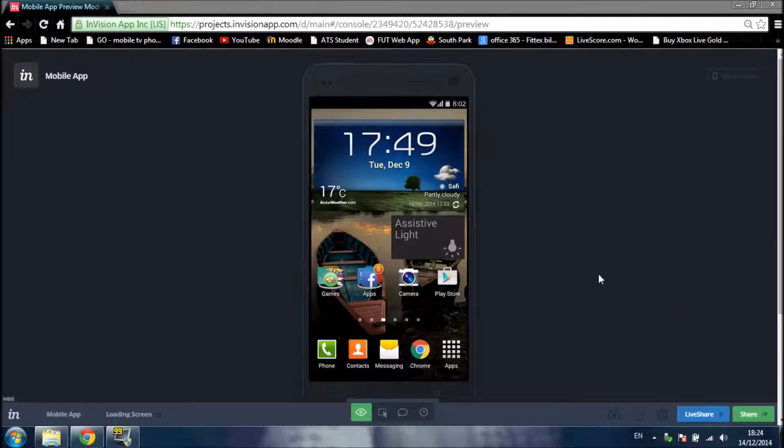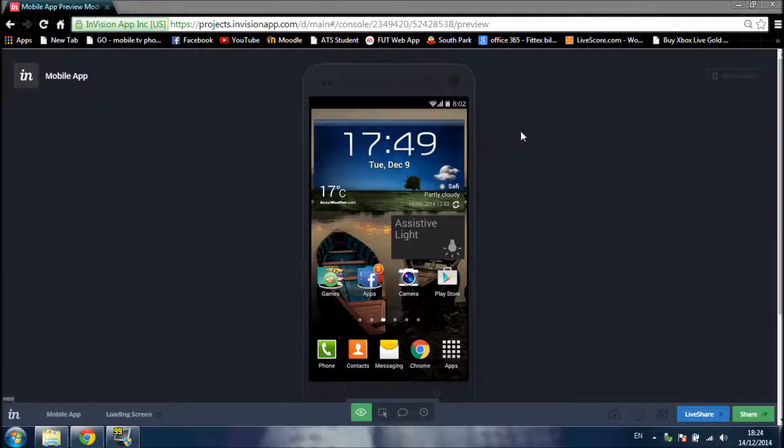Hello, I'm Marlon Vassalno and today I'm going to show you my mobile application in InVisionApp.com.